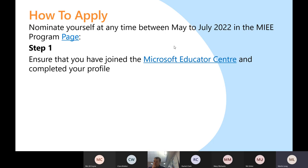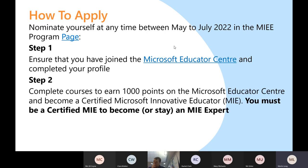The next thing after you've signed up and created a profile is that you'll need to earn 1,000 points. That can be done as self-study — if there's a course in the Microsoft Education Center, or the MEC, that interests you. For example, if you're really interested in using Microsoft Forms there are a couple of good courses or learning pathways — a set of related courses — and you can undertake those.